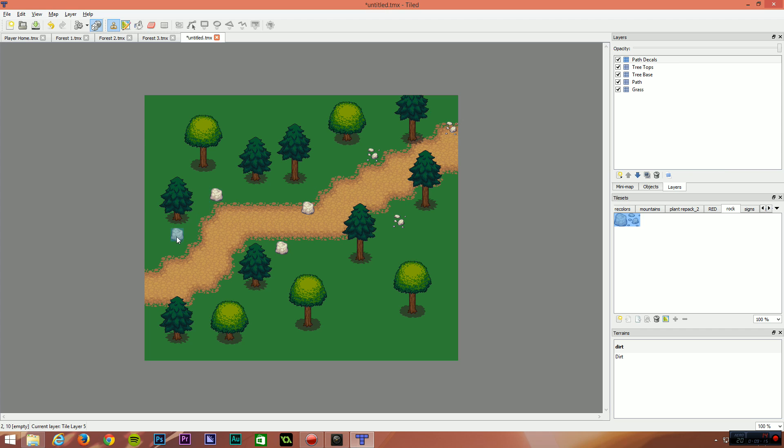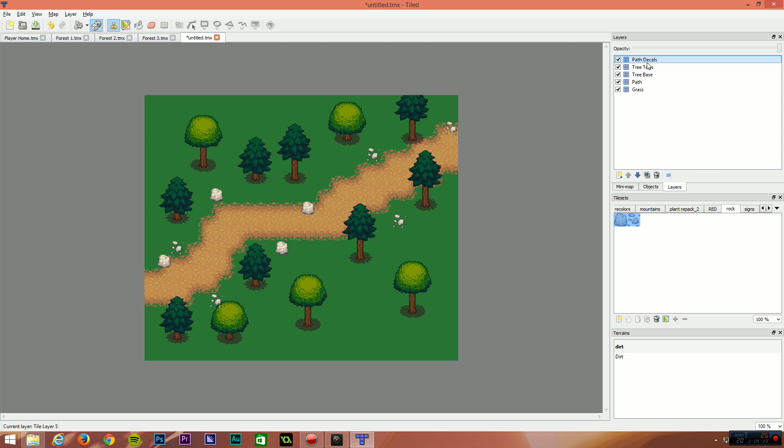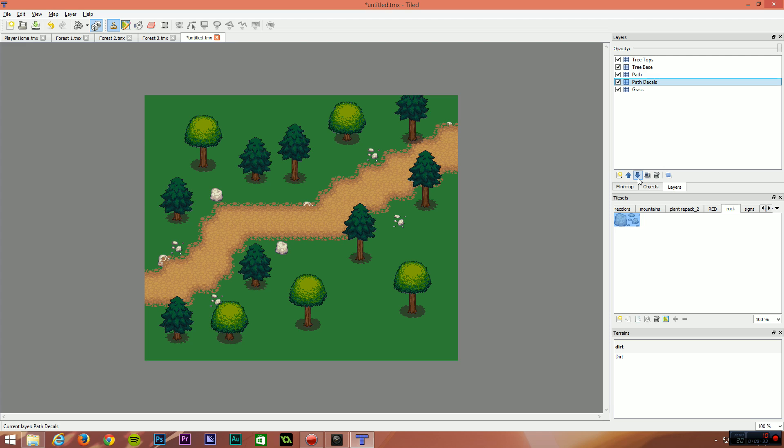Now, path decals is above treetops, which is not what we want. So if you select the layer path decals and click the little down arrow, just until it's above path. Now you'll see what happens if we moved it below path, those rocks would go underneath the path. That's not what we want. We want path decals to be just above the path.